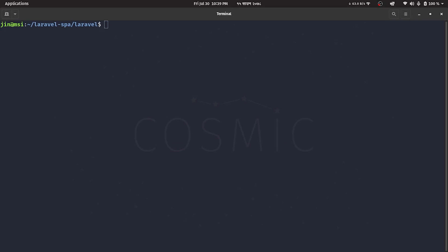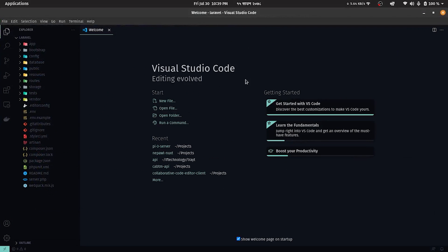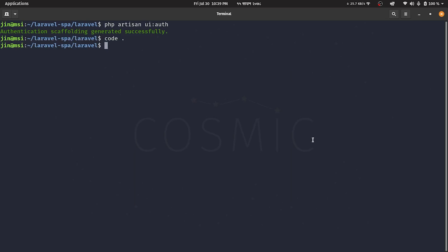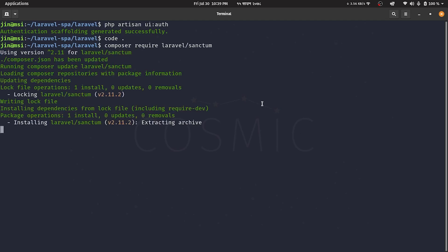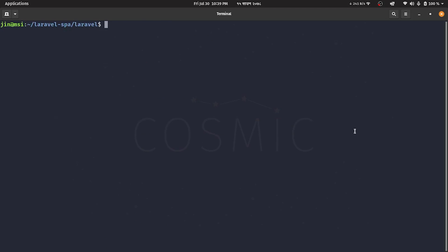Then, generate the authentication scaffolding with PHP Artisan the old way. Also require Laravel Sanctum with Composer. We'll publish the migrations and config to our app from the vendor to tweak it in our own ways.